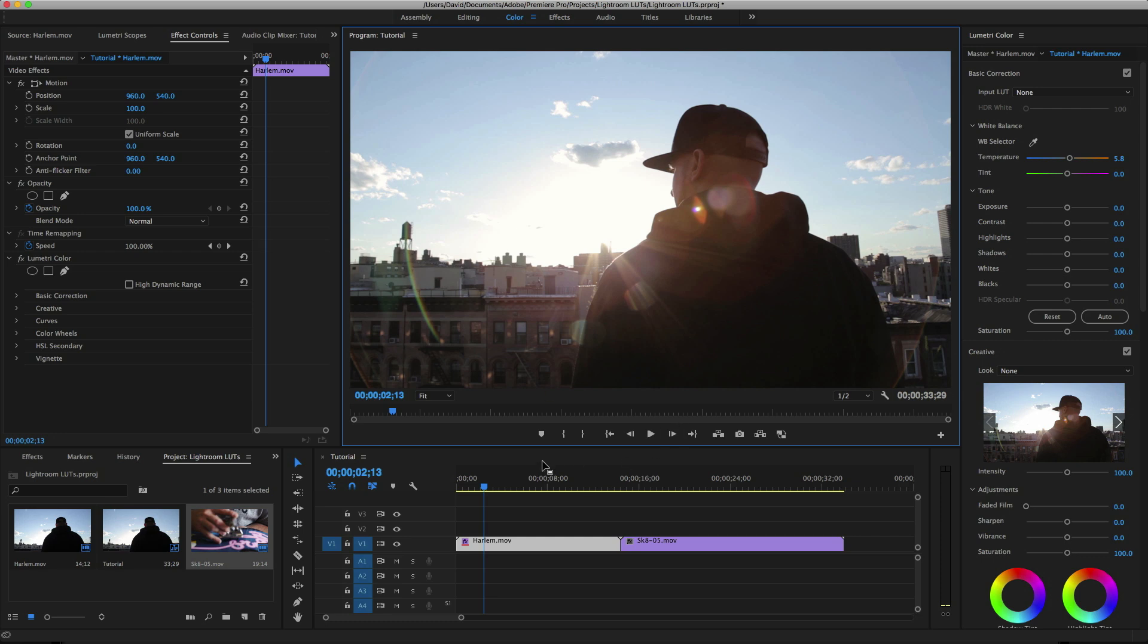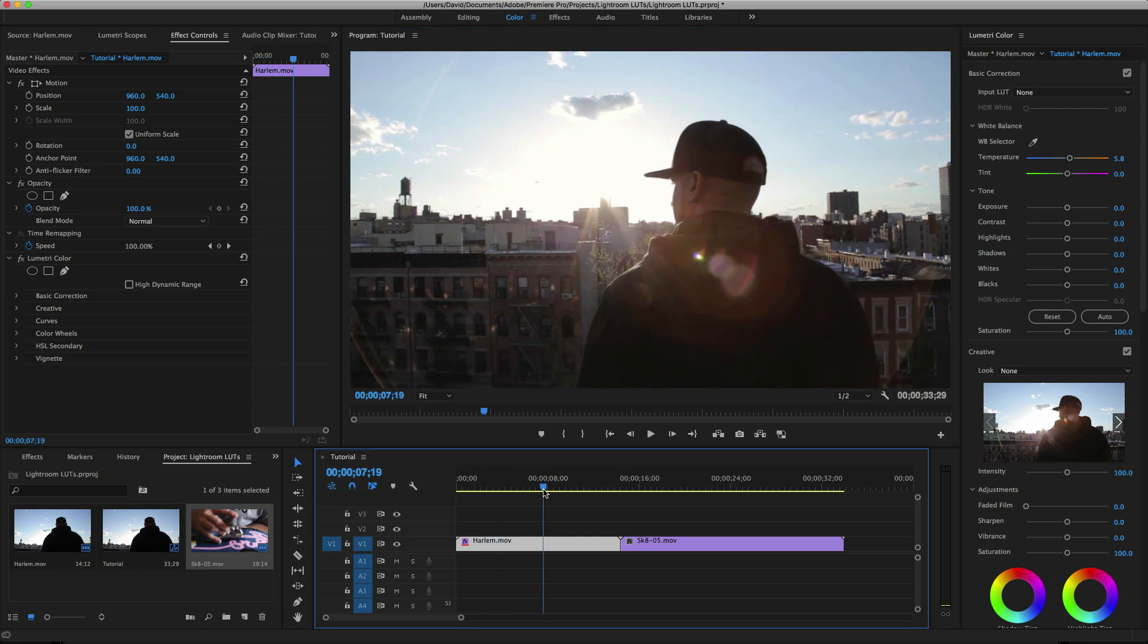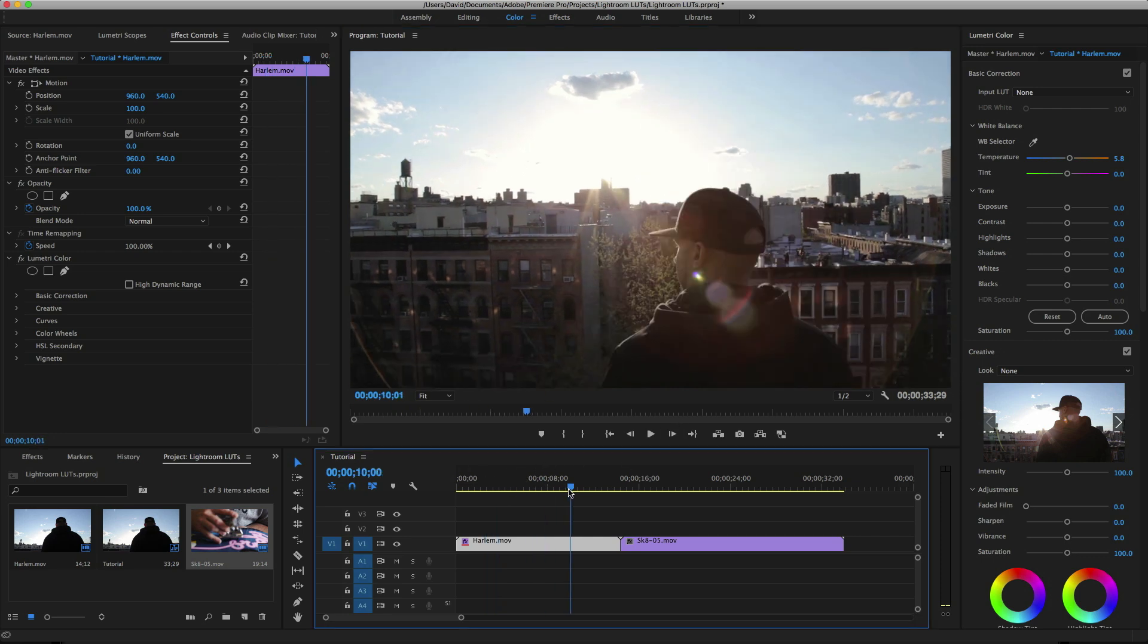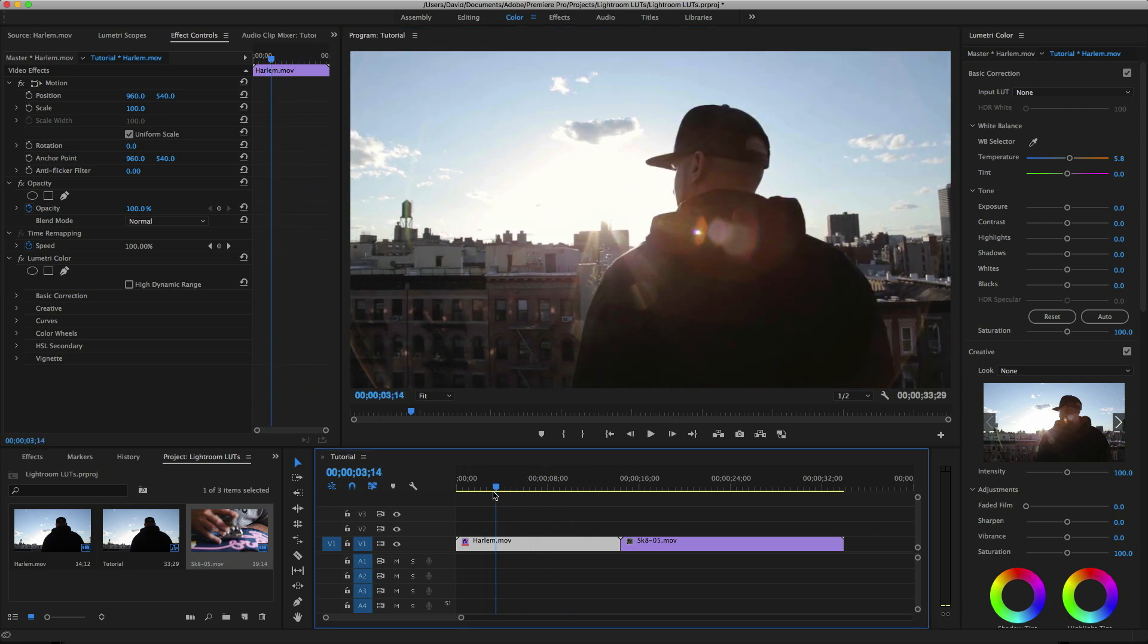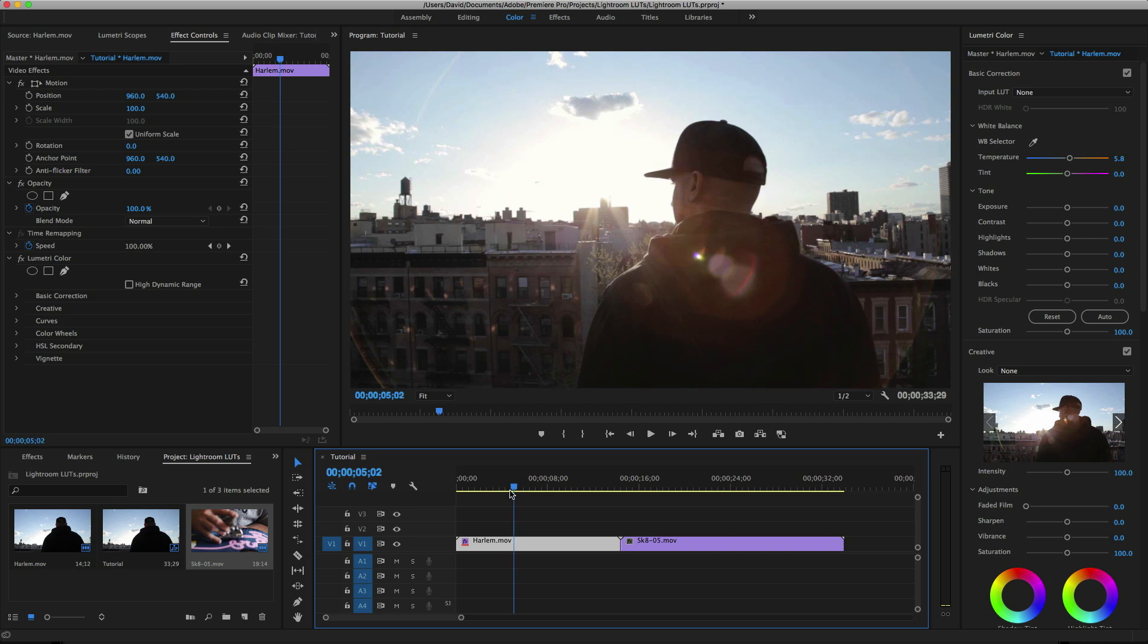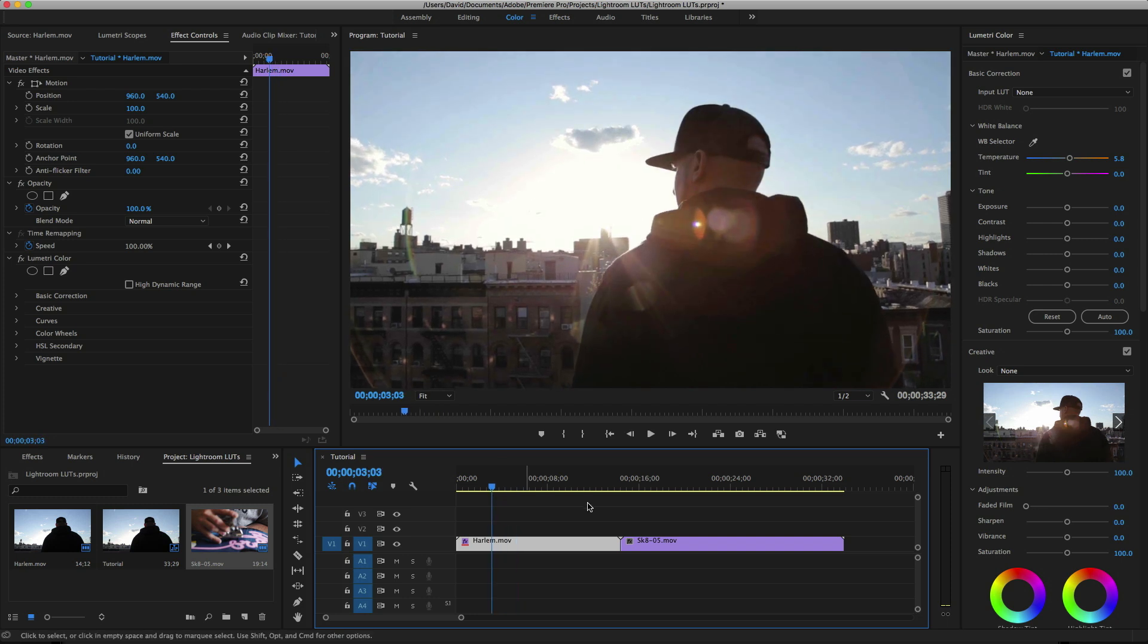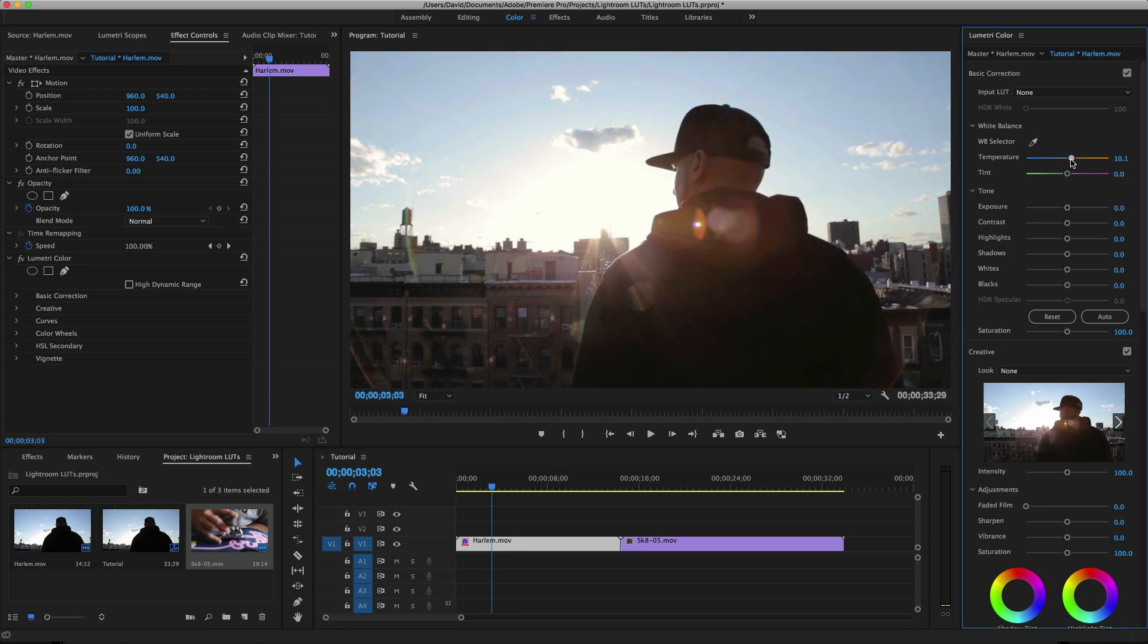So here I have a clip that I want to apply a look to in Lightroom. Just a short rec 709 clip with some decent dynamic range. First thing you want to do is make sure your color correction has been made—white balance and exposure.